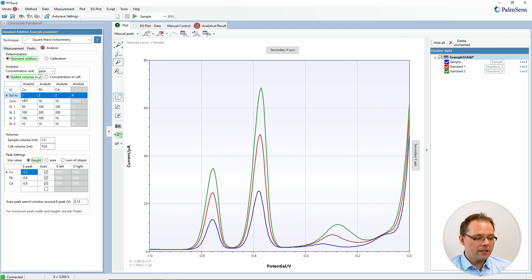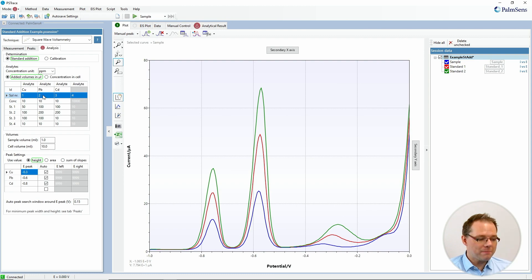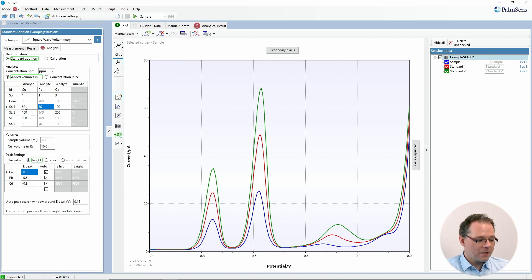The next line tells you if you use the same or different solutions. For example, do you have a mixed copper-lead standard solution, or do you have three different solutions — one for copper, one for lead, and one for cadmium? If you had a mixed copper-lead solution, you would change this to a one for both, meaning they both come from solution number one. That also means you can only add the same volume of that shared solution, though you can set different concentrations per analyte. Same number means same solution.